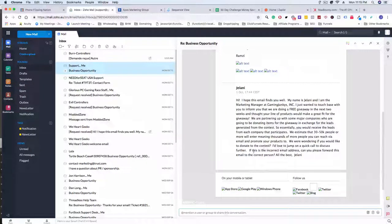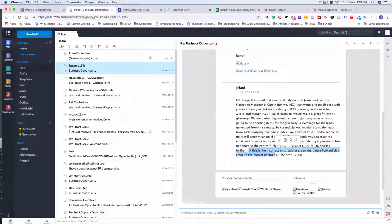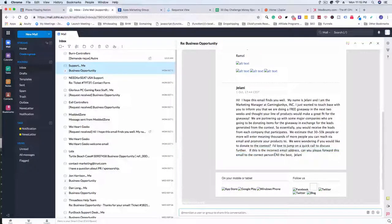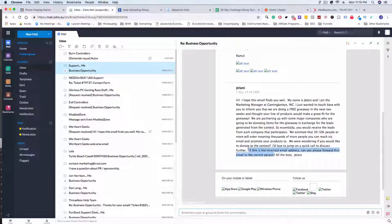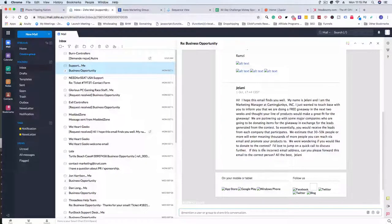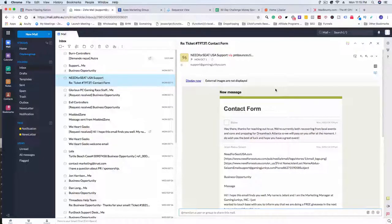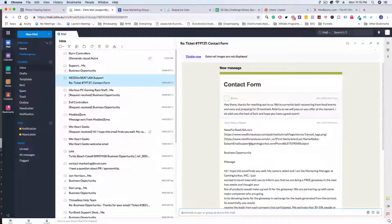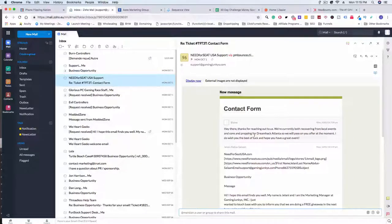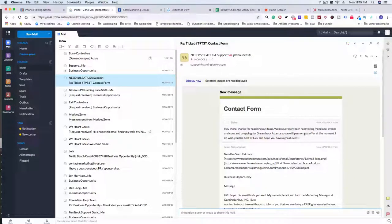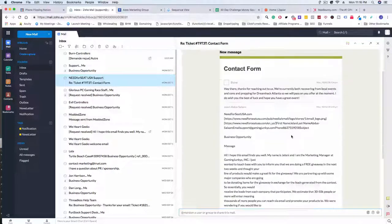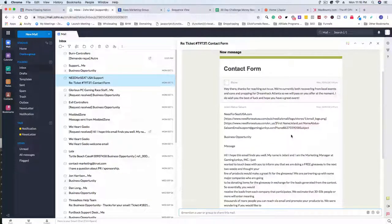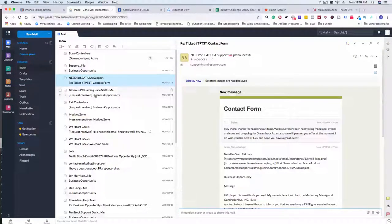That is because I said this little line right here: if this is the incorrect email address can you please forward this email to the correct person. So if this goes to like the generic support line and they read this email, they will forward this to the right person and the right person will get back to me. We have someone from Need for Seat, it's a seat company or like a chair company for gamers. They responded back and said they're currently recovering from local events and cons and prepping for Dreamhack Atlanta so they'll pass on the offer at the moment. I might respond back and just say thank you so much for responding, really means a lot. Definitely want to keep that relationship open.